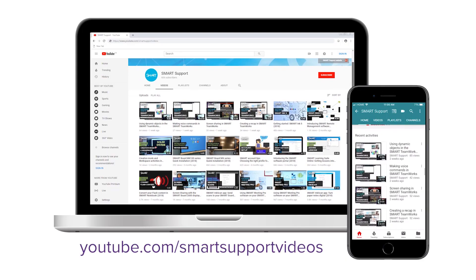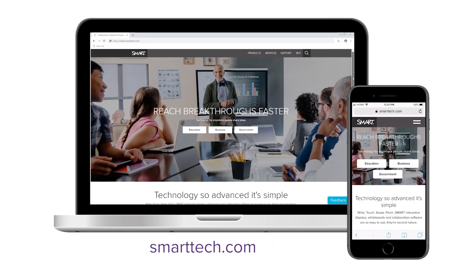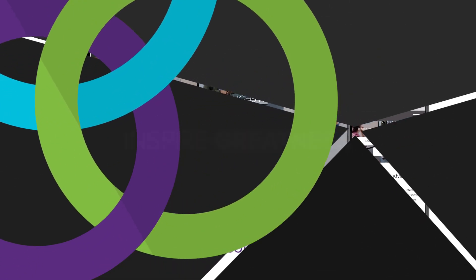For more tips and tricks, subscribe to our YouTube channel or visit smarttech.com. Thanks for watching!